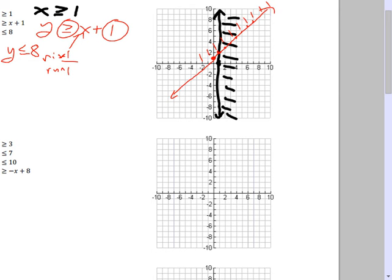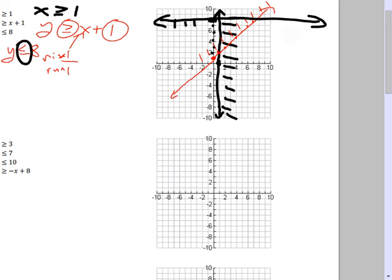The last one: y ≤ 8. Find where y = 8 — that's a horizontal line right there. Since all other y values on horizontal lines don't make sense at different heights, you go horizontally. It says 'less than,' so shade underneath it. When it's all said and done, there's your feasible region where they all overlap.